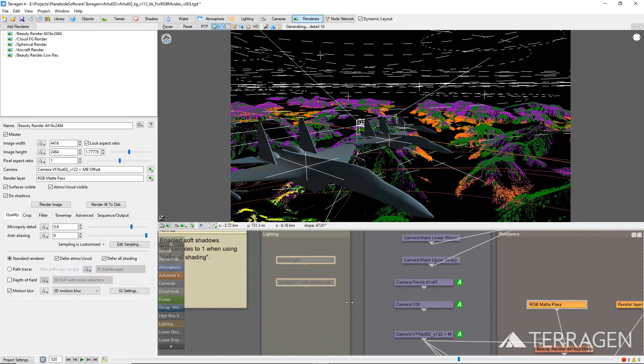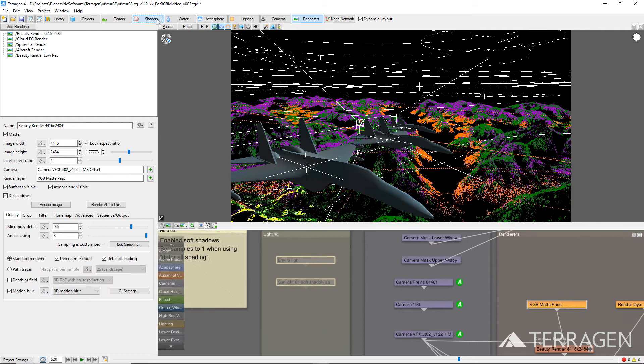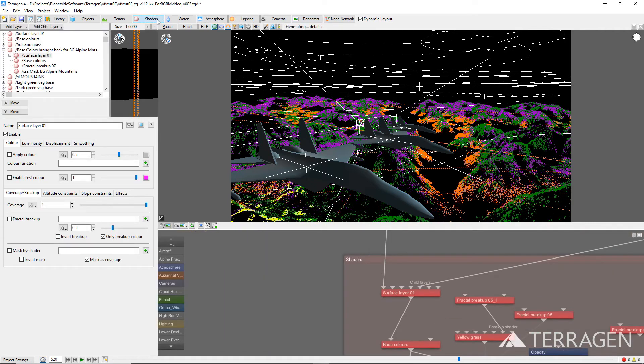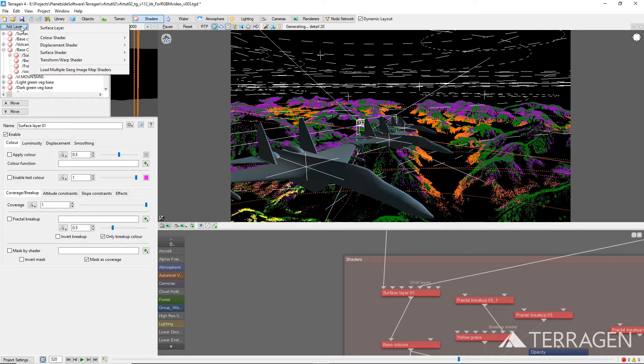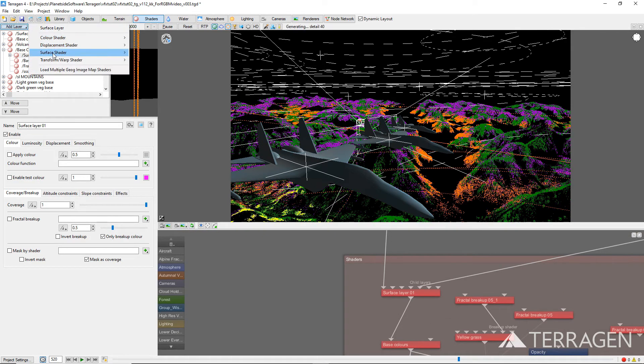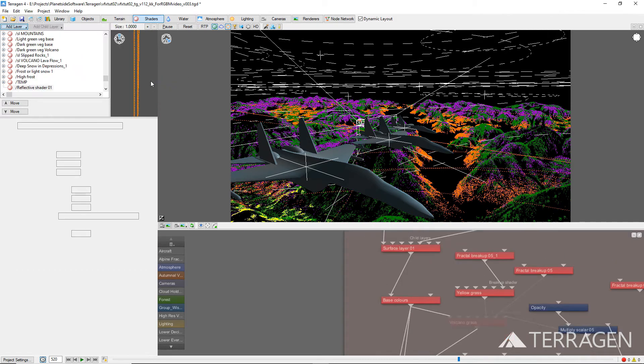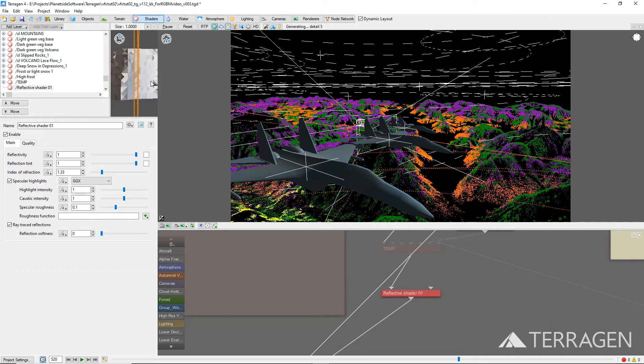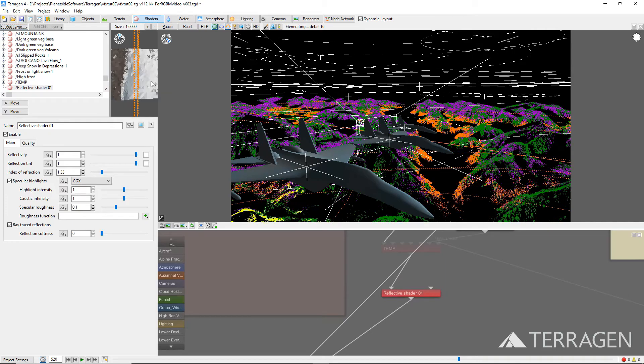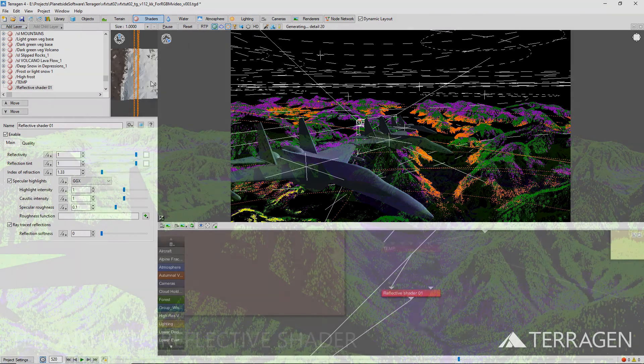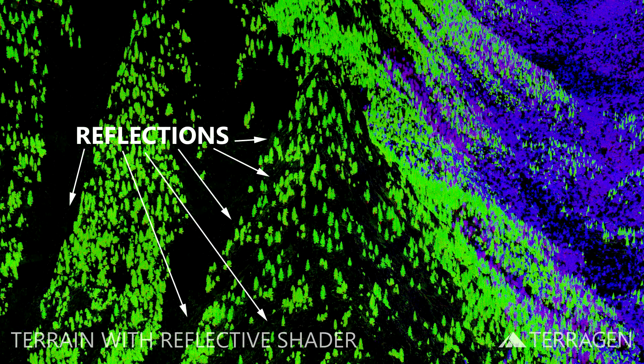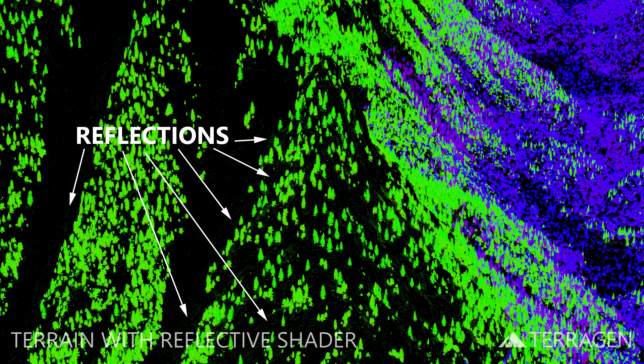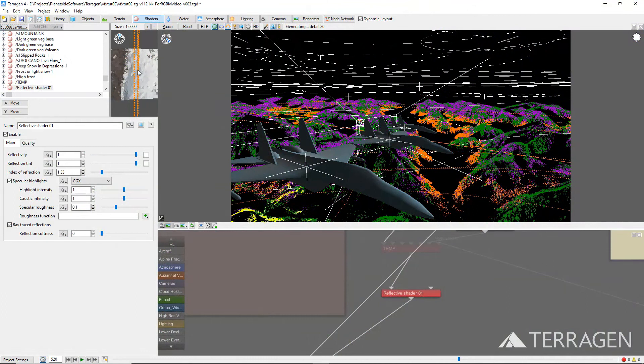Now, click on the Shaders button on the toolbar, and select the Add Layer button, and select Surface Shader, then Reflective. Adding this shader will apply a reflective effect over the surface of the terrain. Here's a render with the reflective shader covering the terrain. Even though we've disabled all the lights in the scene, the RGB matte objects are being reflected on the surface of the terrain.